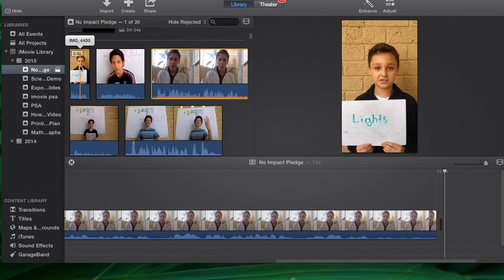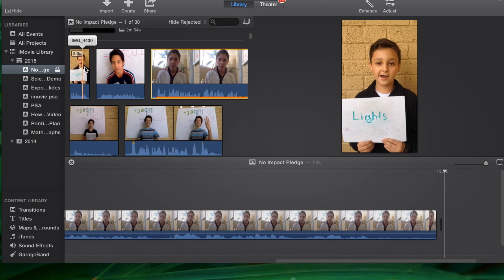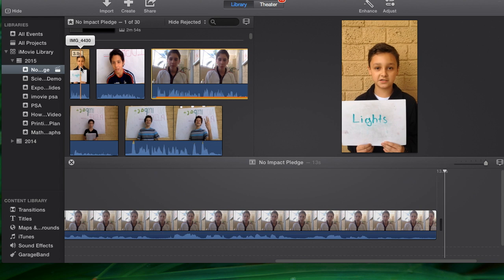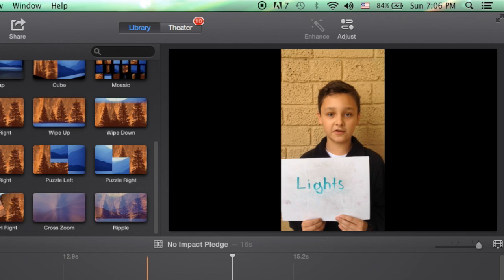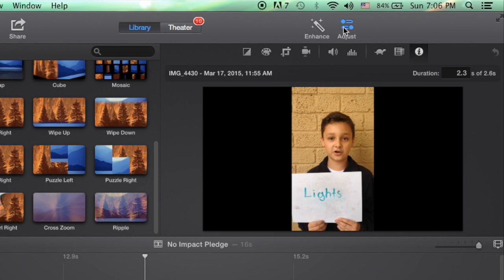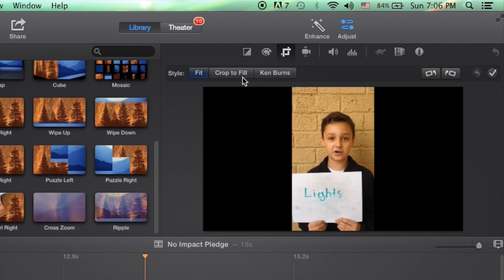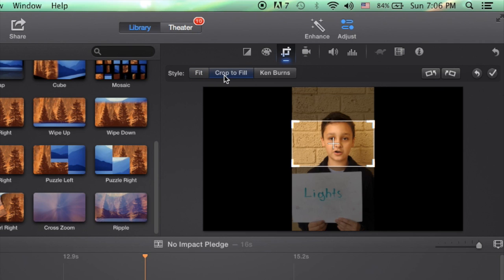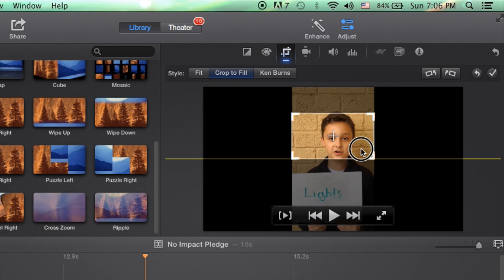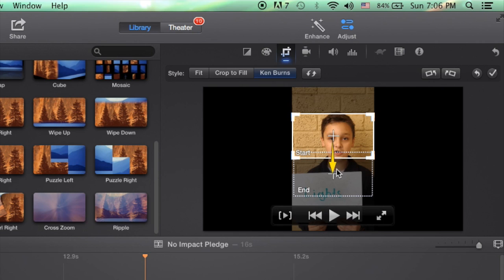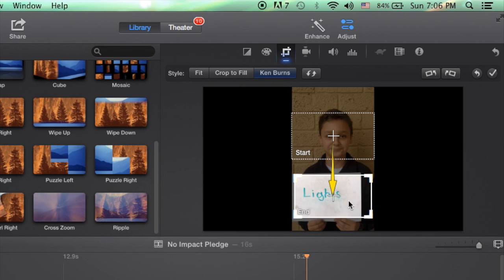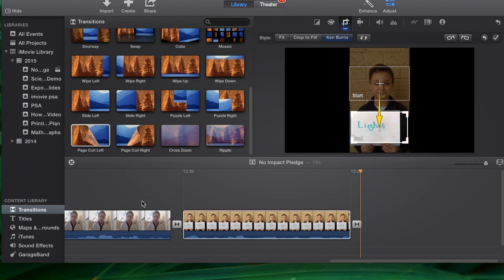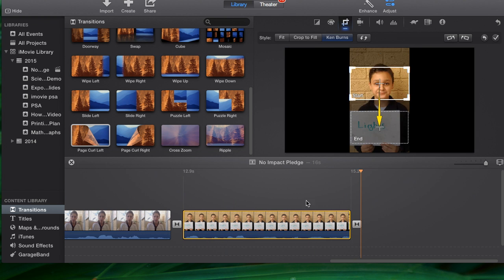change that to 0.5 instead of one full second. Alright, one other thing I want to show you, since some of you did film in the vertical, so for ones that need to be adjusted, we're going to go to the crop tool and try crop to fill. That's going to give you something really small. So for this, I'm actually going to go with Ken Burns and have it start right on his face and end right on his little sign that says lights. Super.